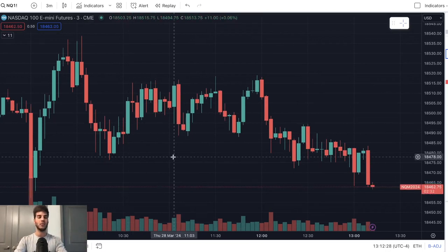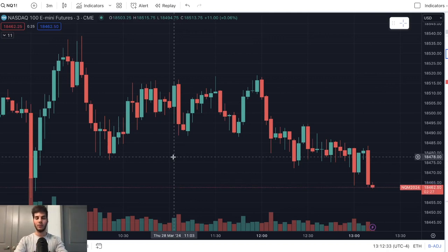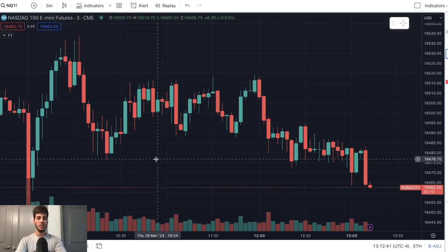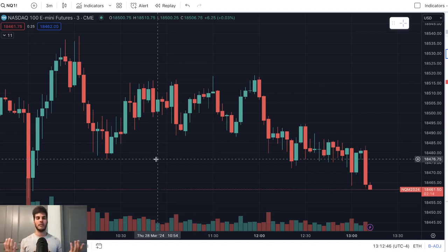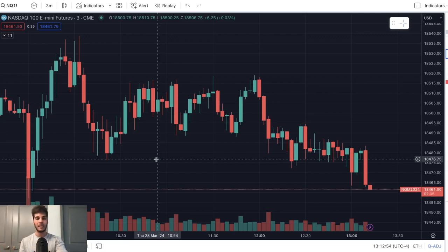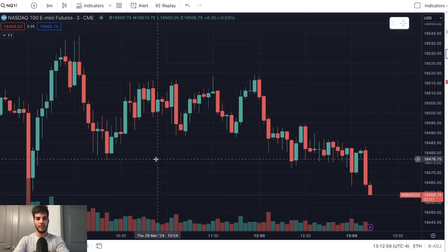Another great rule is to stop after two losses. If you take two losses back to back, you're done for the day — shut it down, doesn't matter what time it is. That rule is to prevent tilt. If you take two losses back to back, you might size up on the third trade to try to make back the first two losses. I know myself — I do get triggered after two losses back to back and may size up. So I just shut it down, walk away, and do something else.